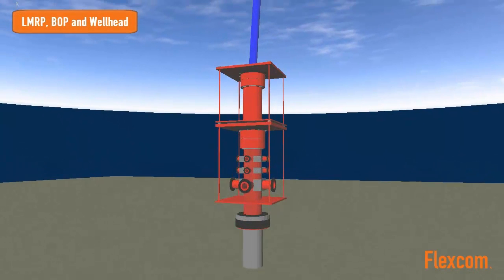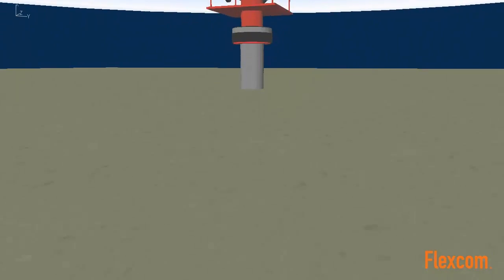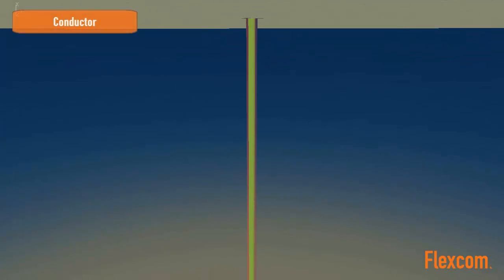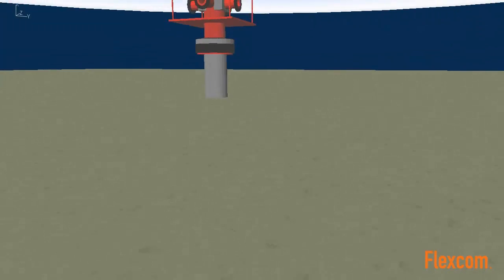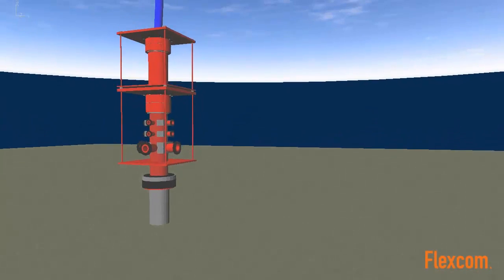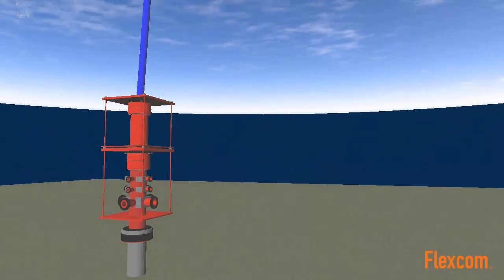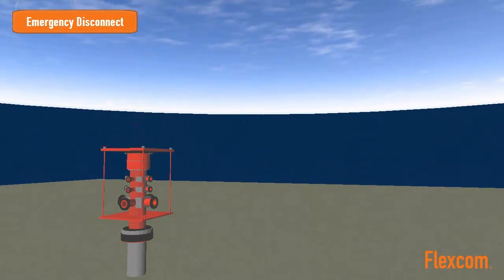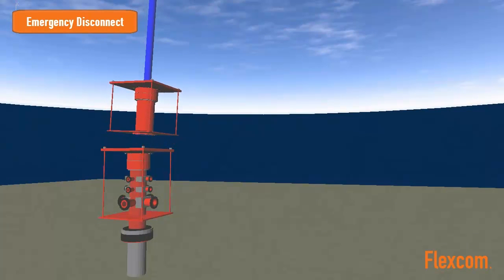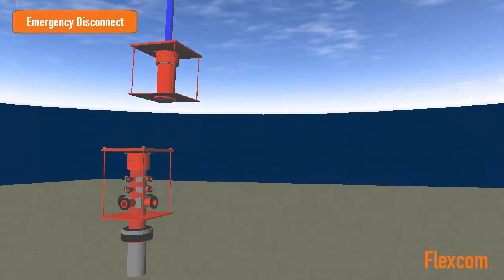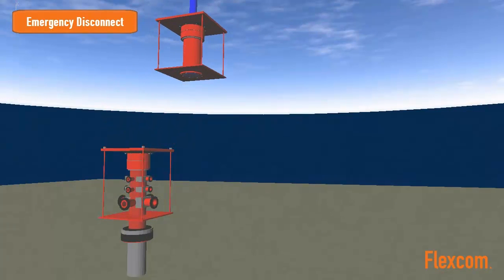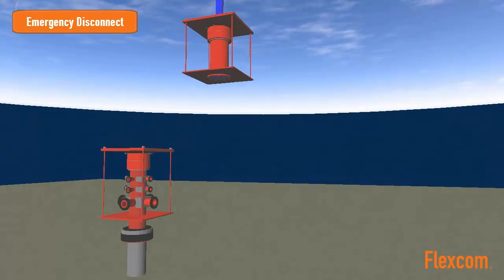Once disconnected, the lower riser marine package must live sufficiently clear from the blowout preventer to avoid any subsequent contact between them. The outward movement of the riser must also be arrested in time to prevent collapse of the telescopic joint or compression in the riser or tensioning lines.